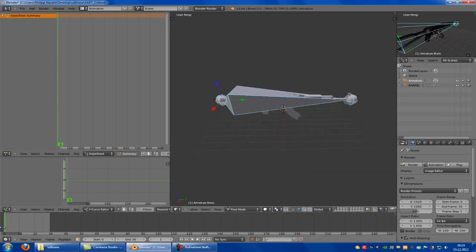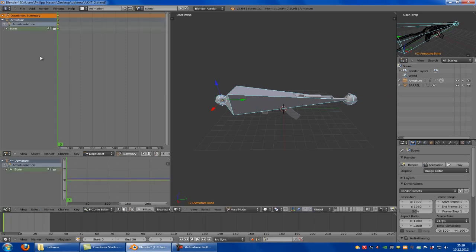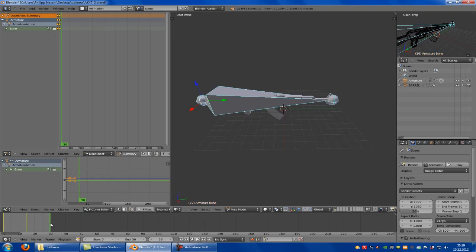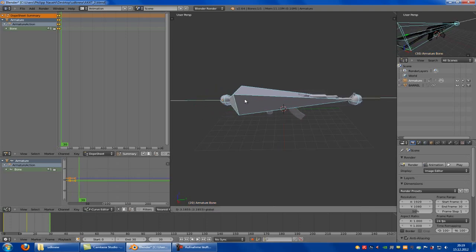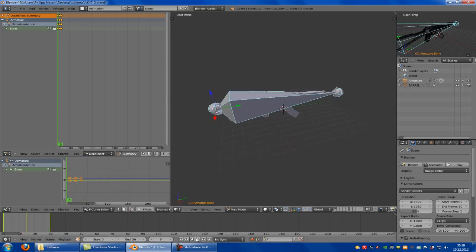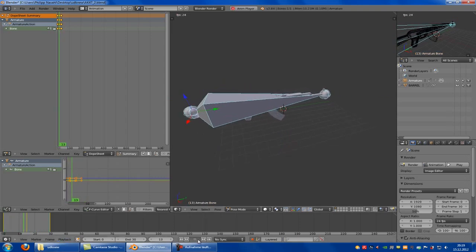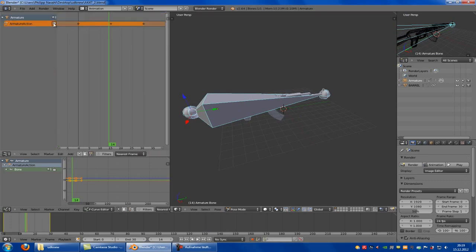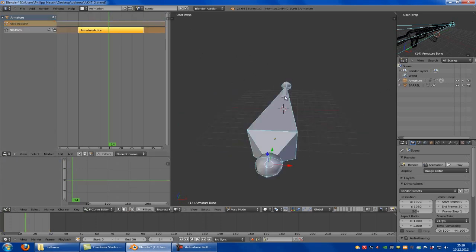Now we can animate the weapon. Go to frame 0 and put this a little bit back so it sets the first keyframe. Then put this to the half, go back with this, then go to the end and do it a little bit forward. Let's see if it worked — and yes, it has worked. Now go to NLA Editor and click onto the little button here, and it has created the animation.